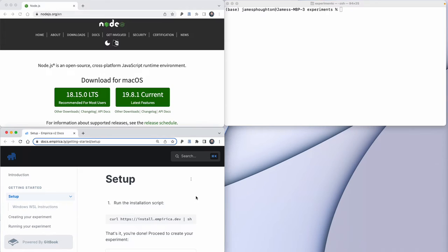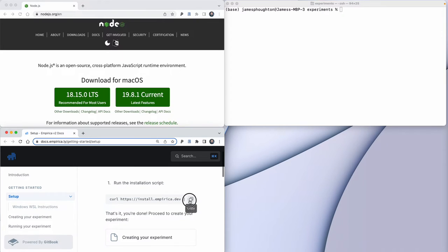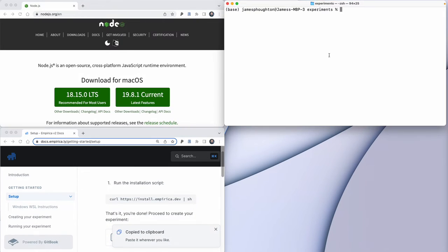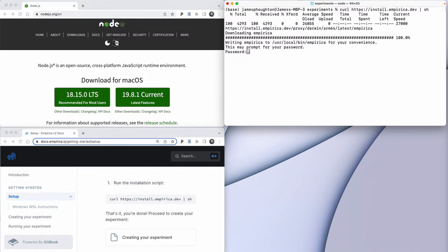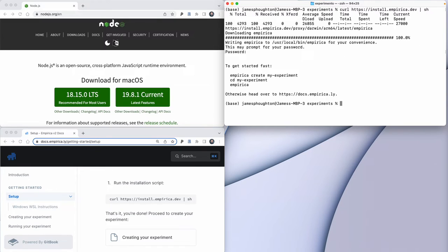The next thing we need to do is install Empirica. We can do this in the terminal window with a command that we'll take from the Empirica website. All this command does is download the Empirica installer and run it. I'll have to put in my password.